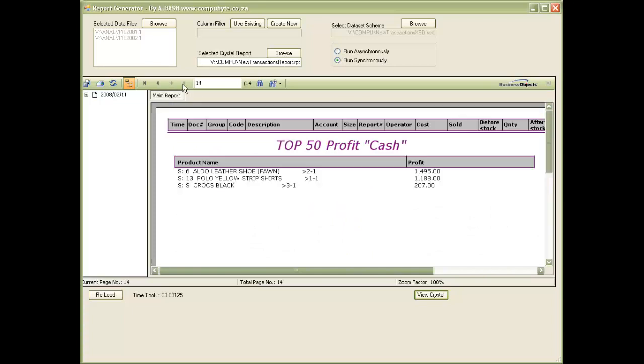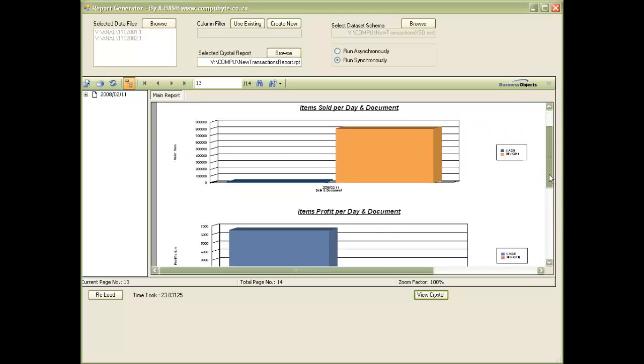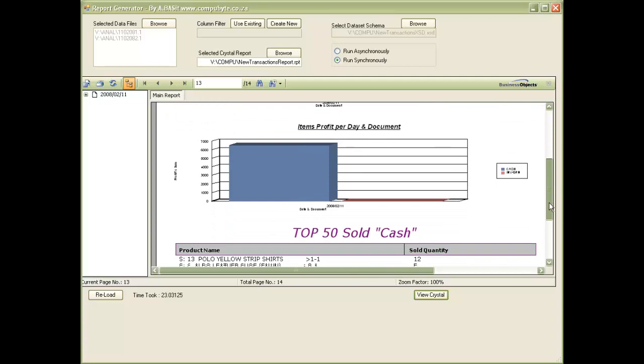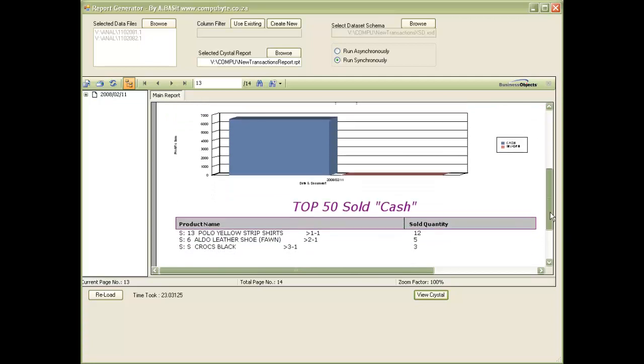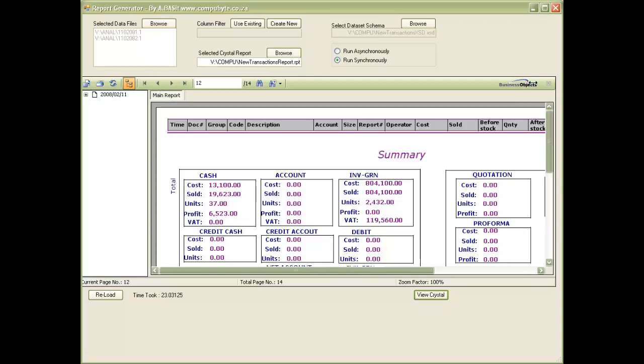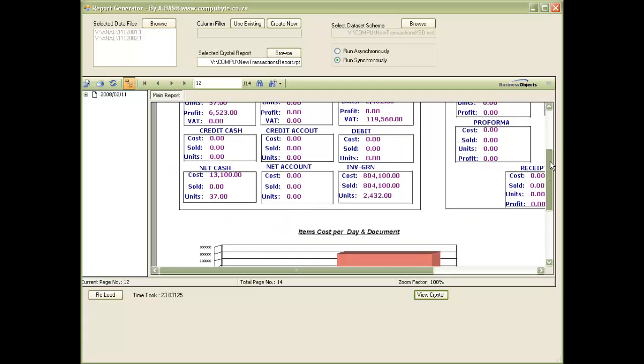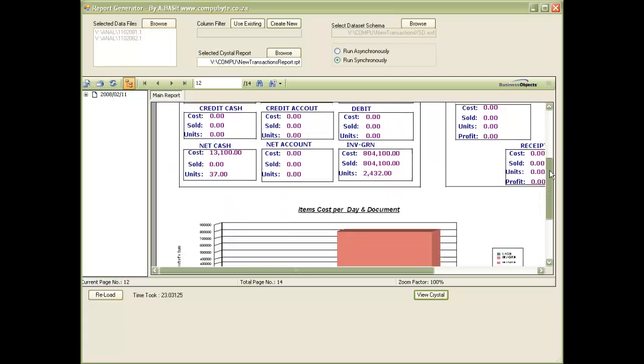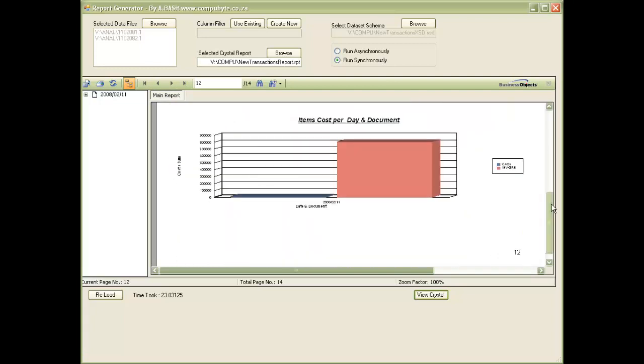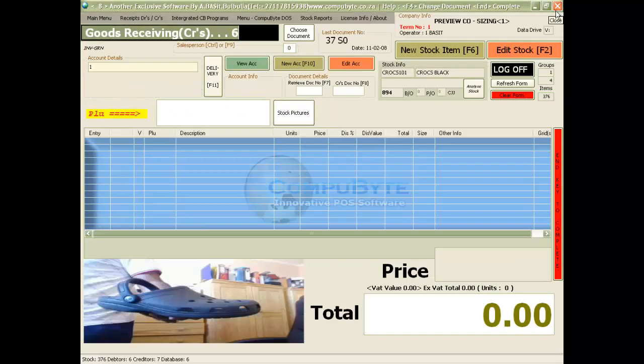I can go to the last page and look at the profit that I have made, look at the graphical analysis of the top 50 that I have sold. I can also get a summary of the items that I have sold and the profit that I have made. I can close the report and I have completed.